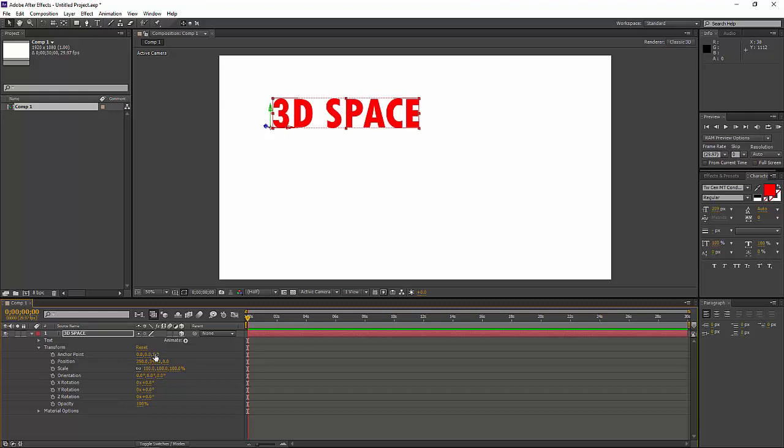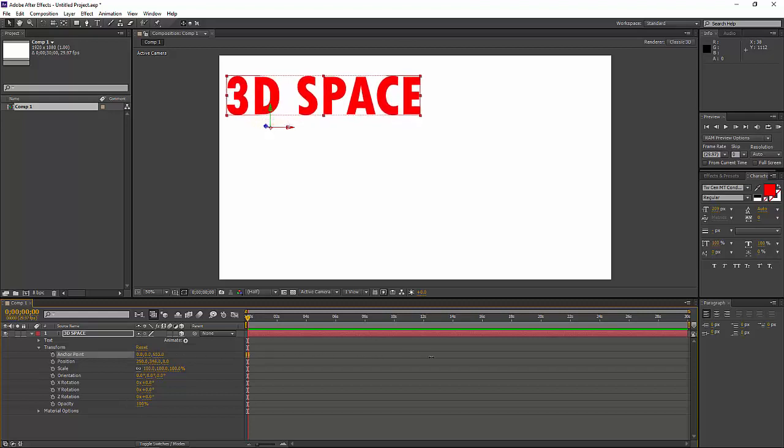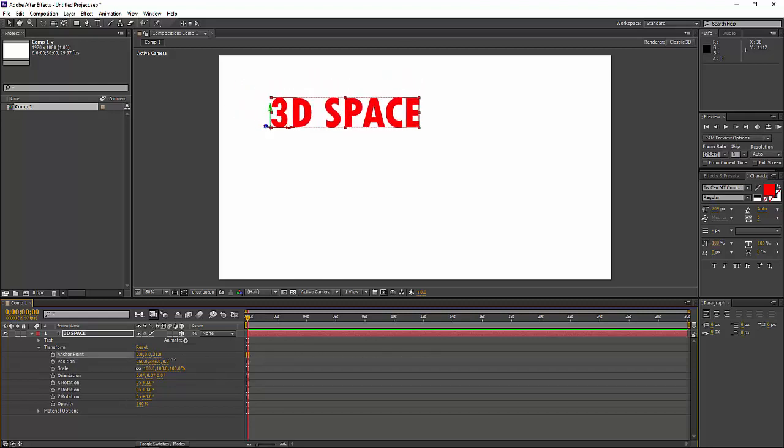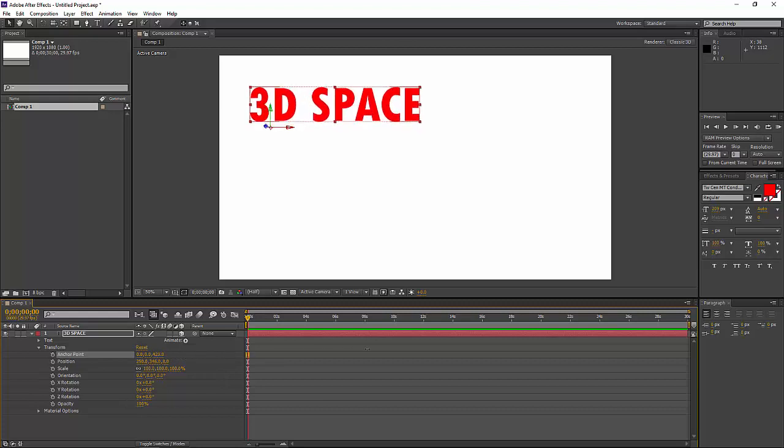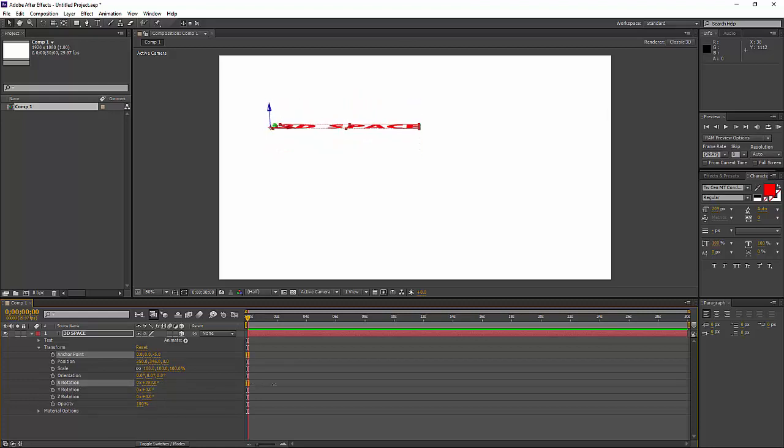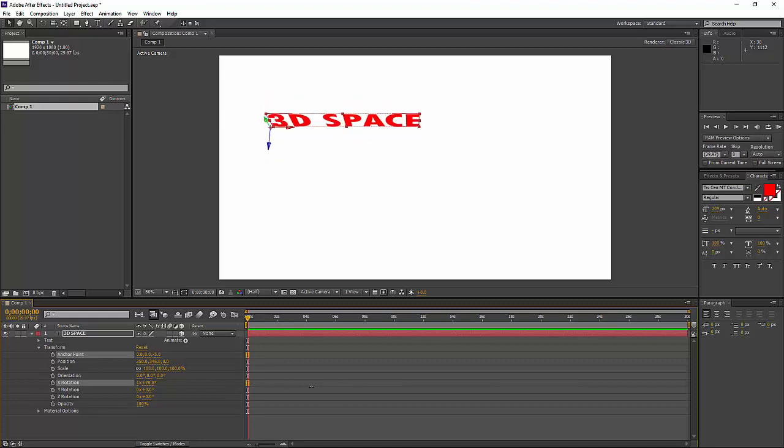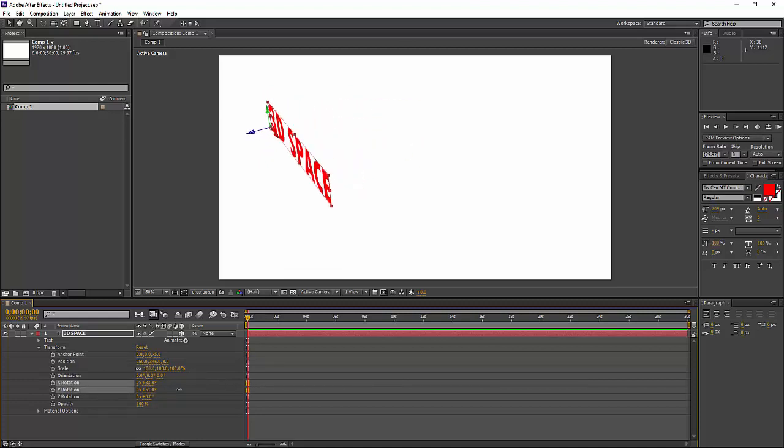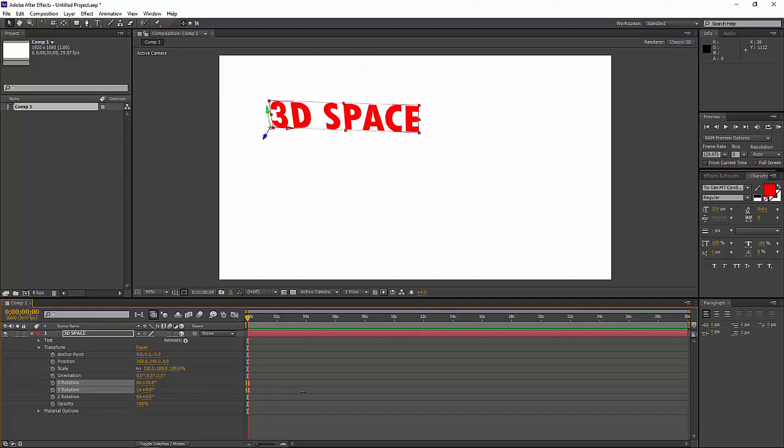Now you can see with the anchor point, I can move it backwards and forwards. And underneath the rotation, or where rotation is, there are three options now for rotation. And again, I can rotate it so it tilts forwards or turns backwards. The Y rotation, again, will turn my text.